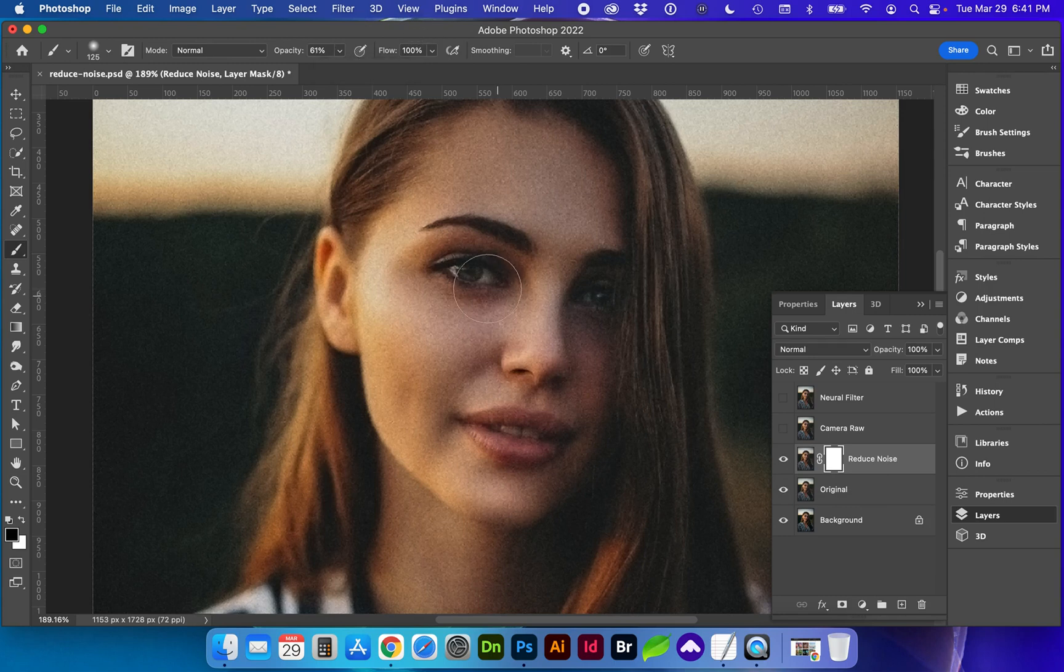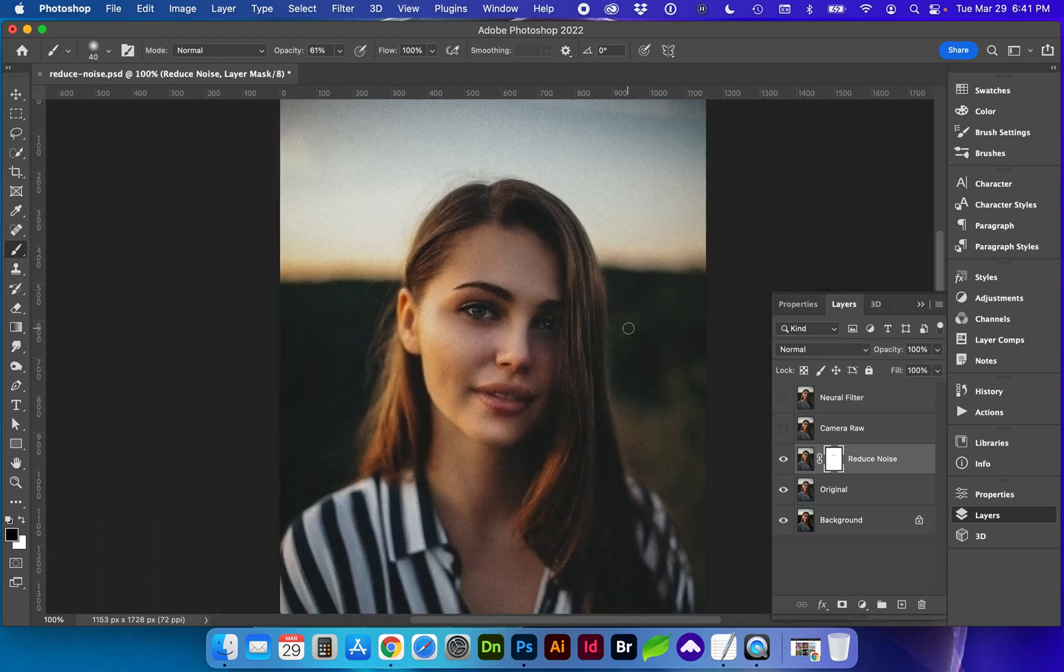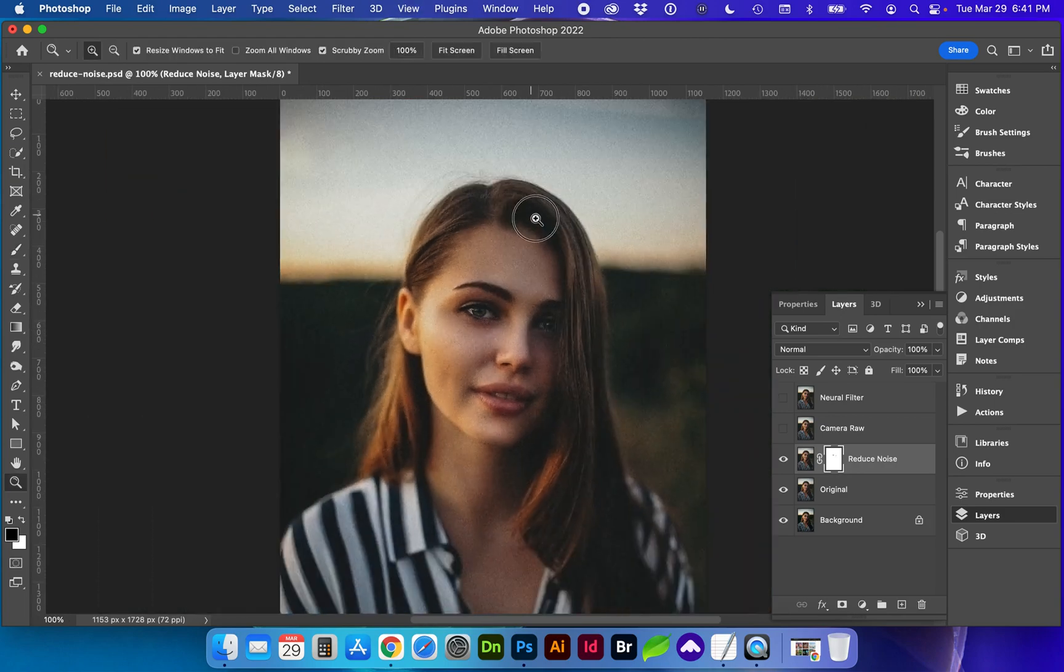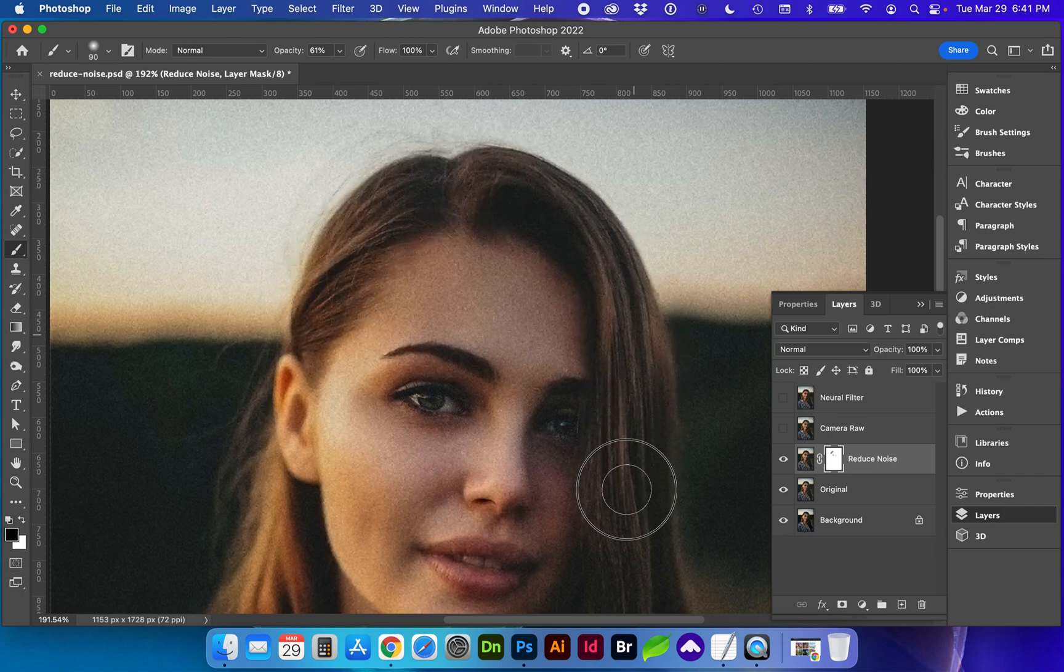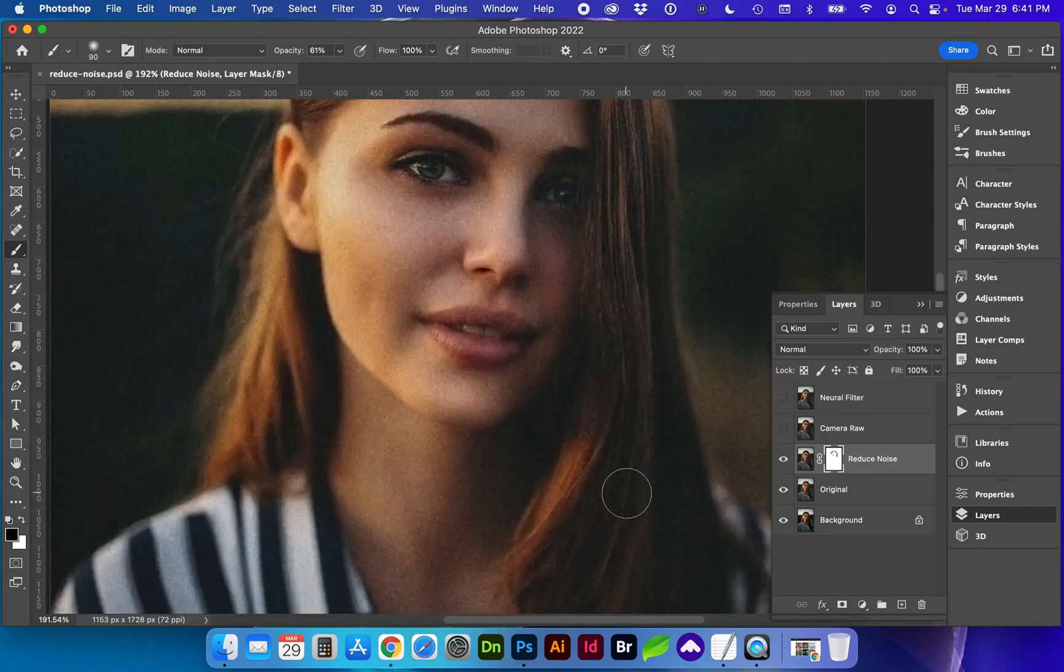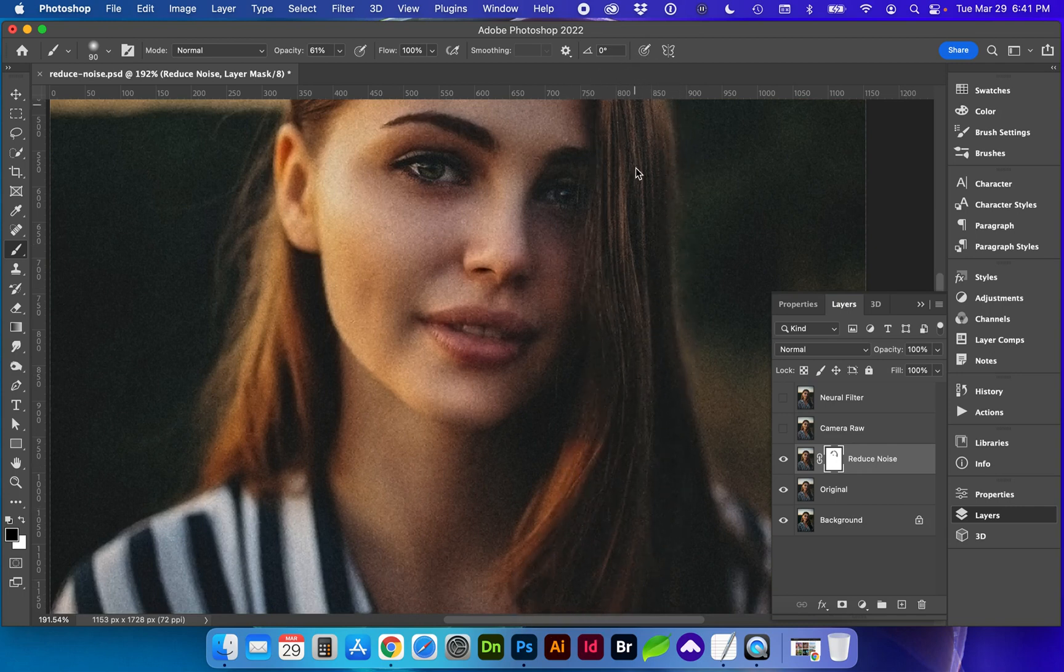And bring back some of the detail around the eyes and possibly the hair. Since those are defining sharp details.